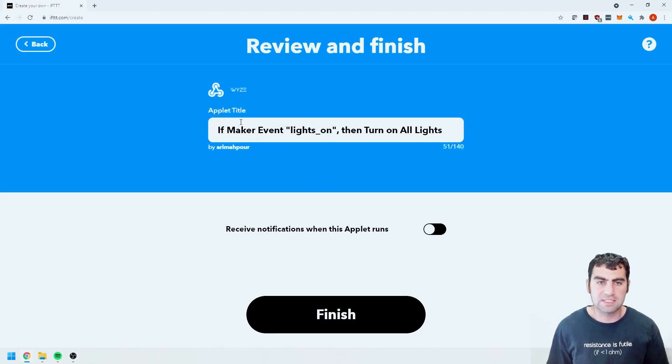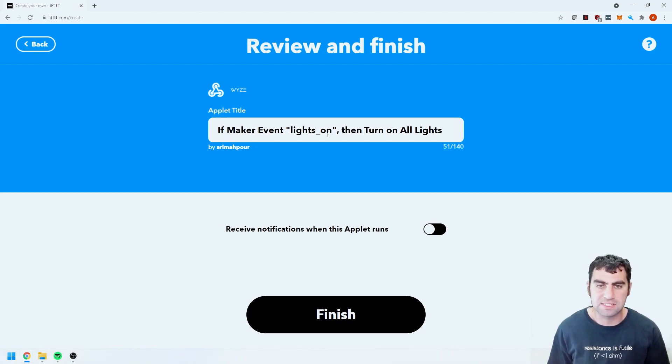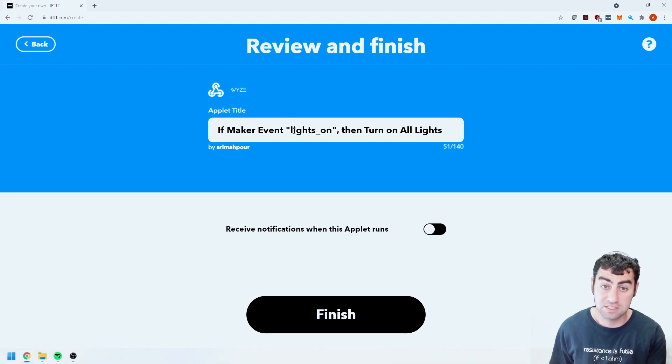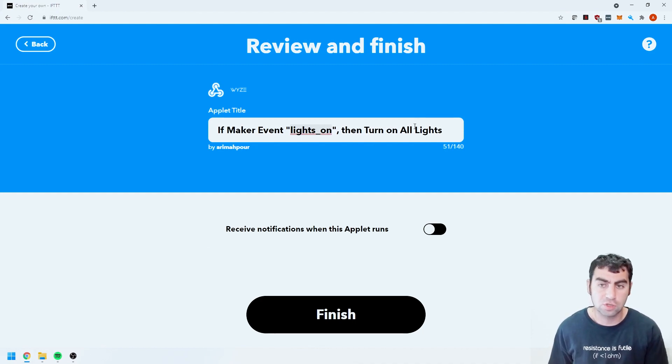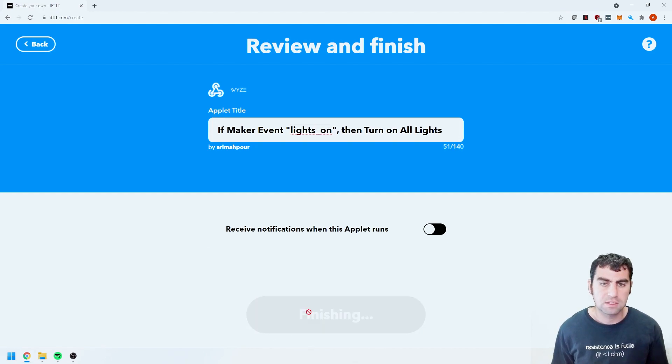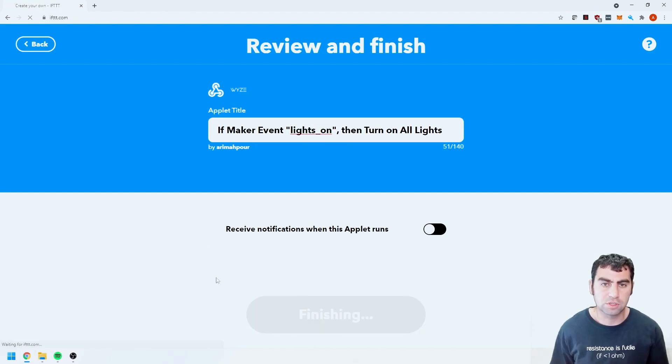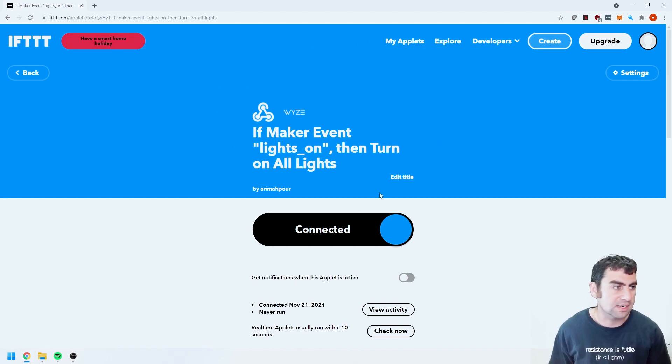And if you look at the title I can change the title but it says if maker event lights on, meaning if I send a web request containing this text over here, which we'll get into, lights on, then turn on all the lights. Okay and then I'll hit finish.